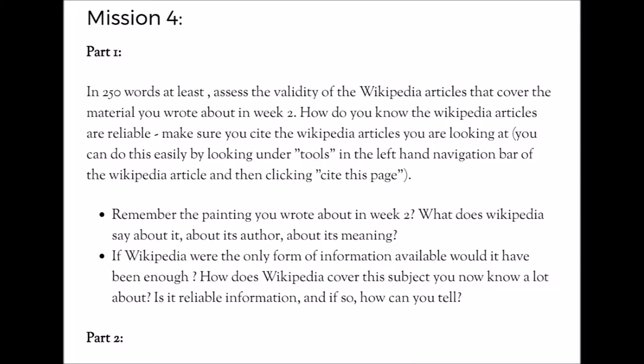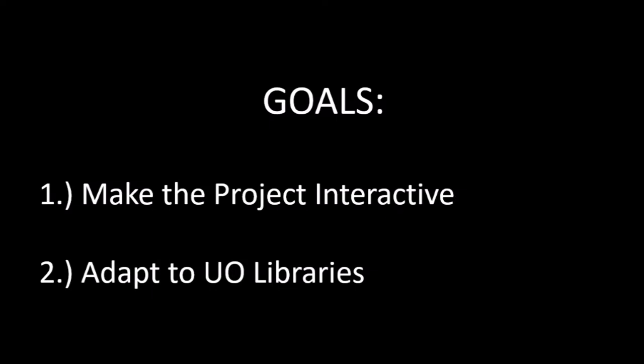Because of this, I had two goals with my project. I wanted to adapt the project into something more interactive, making the student feel more engaged with the assignments as well as with a storyline that ran through the whole mission series. I also wanted to adapt it to the library resources at the University of Oregon library, since I work at the libraries here and have access to these resources and the campus around it.